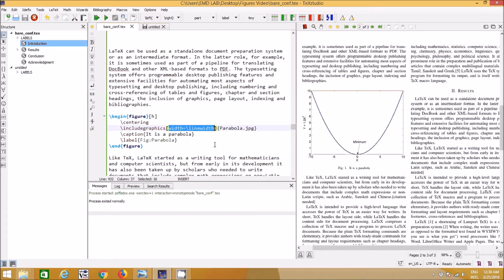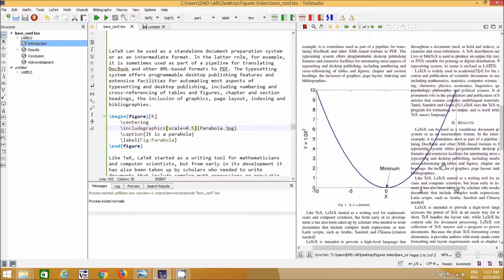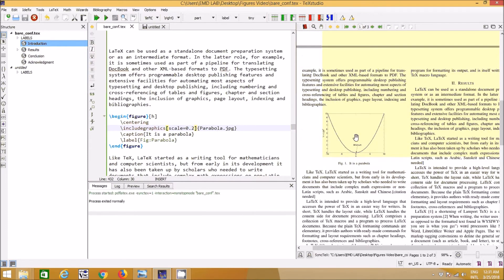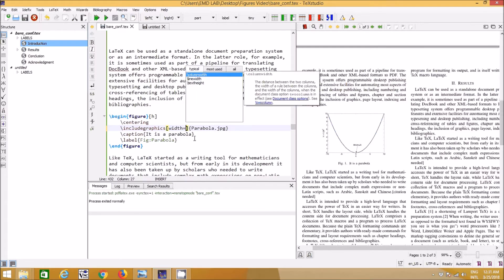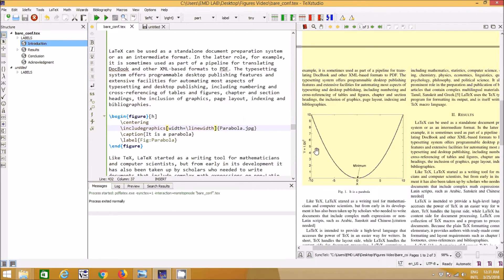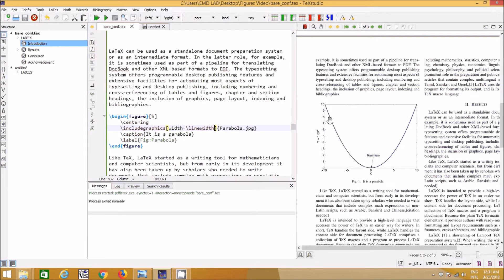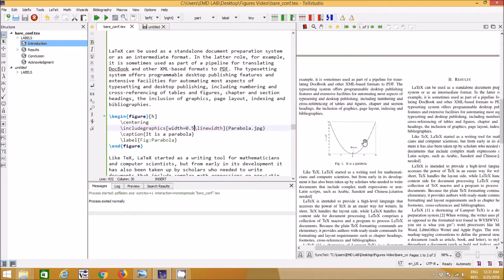You can also use the `scale` option, which uses the figure's actual resolution. If the figure is very large, a scale of 0.5 may still be big, so you might need 0.2 or similar. Instead of playing with scale, I generally prefer using the `width` command. With `\linewidth`, the figure fits the current line width, and you can reduce it by using something like `0.5\linewidth` to make it half the line width.